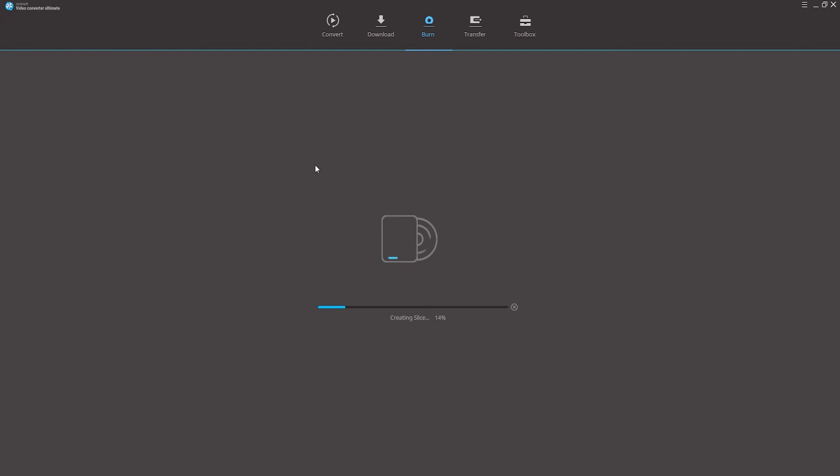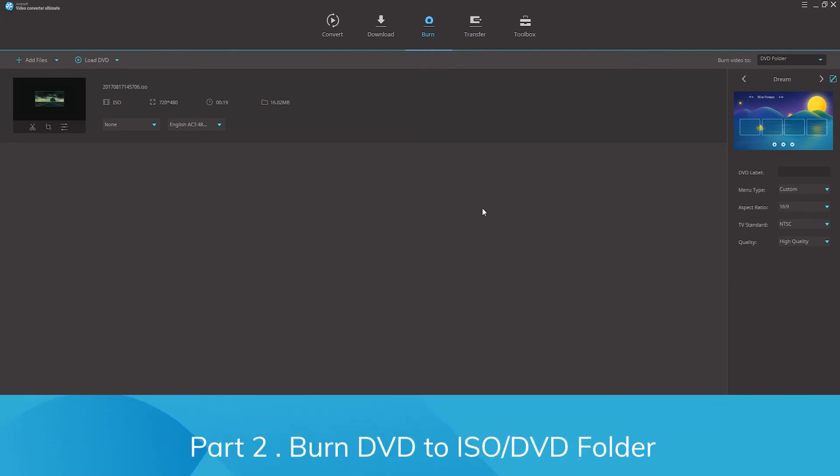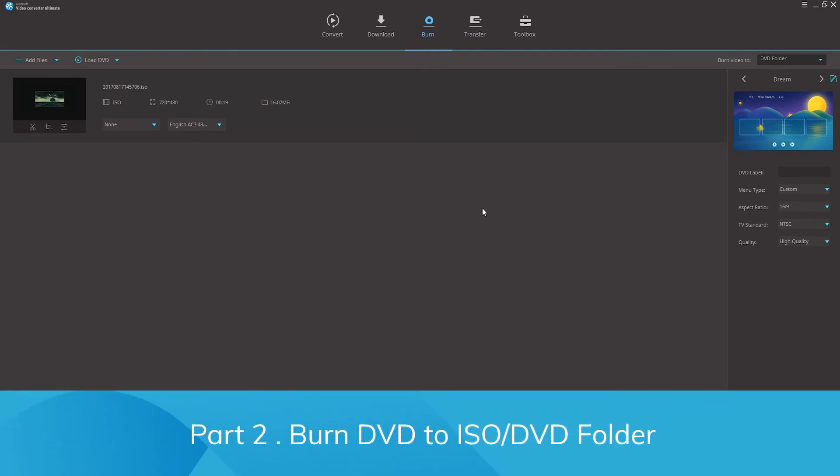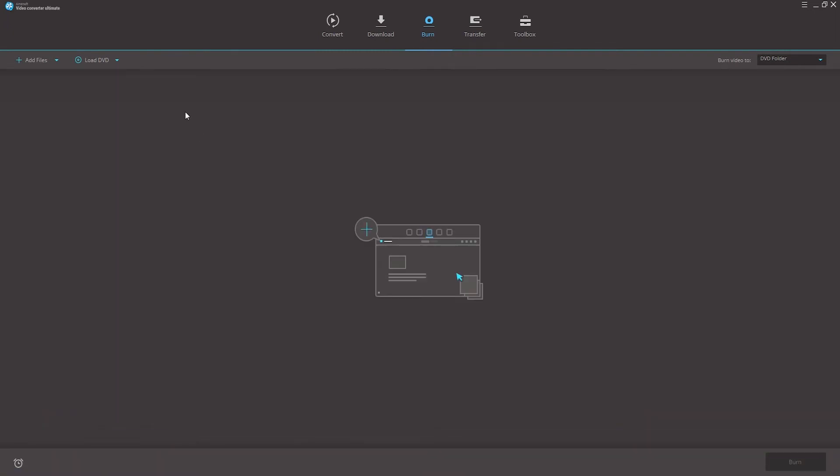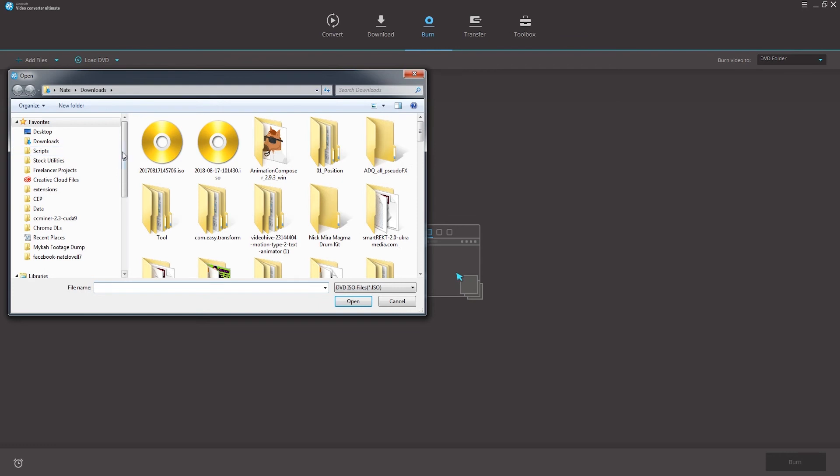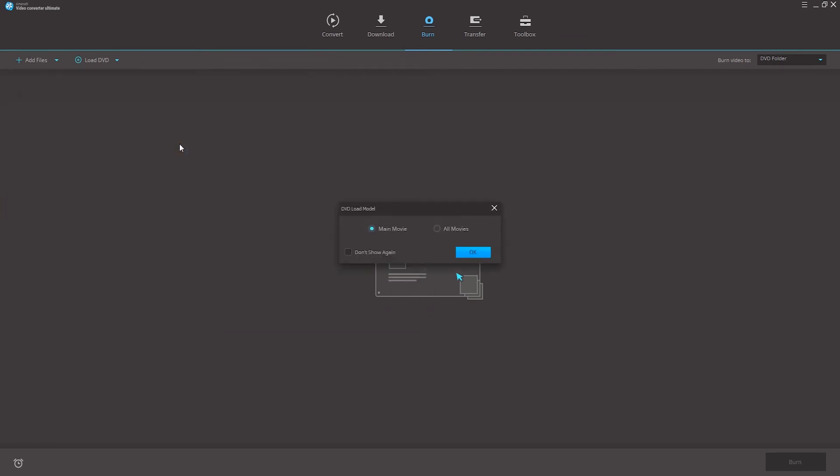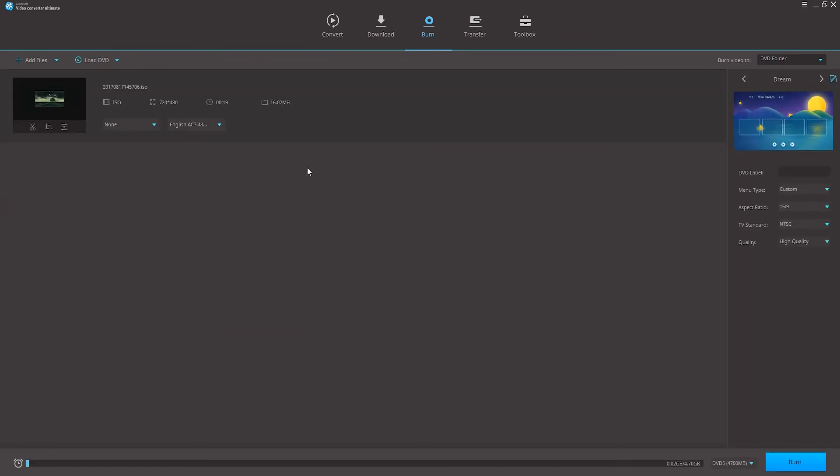If you don't have a disc around you can also burn videos to a DVD folder or ISO file. Part 2 burn DVD to ISO or DVD folder. Step 1 in burning a DVD to a folder is to load our DVD again. So I'll click on my option to load whichever kind of file I have and click on ok to accept.